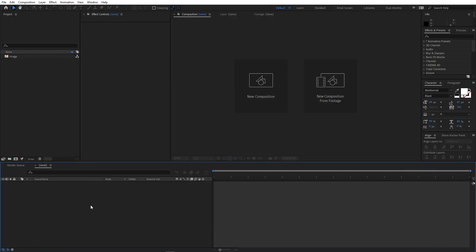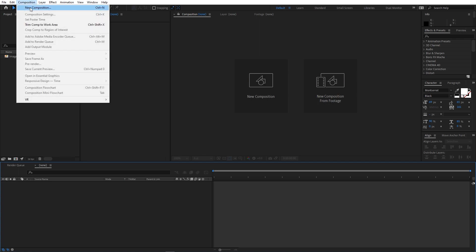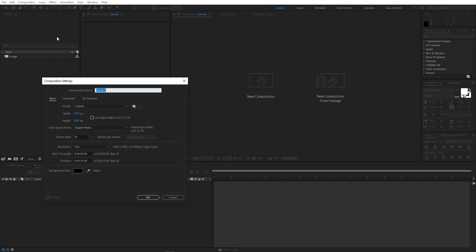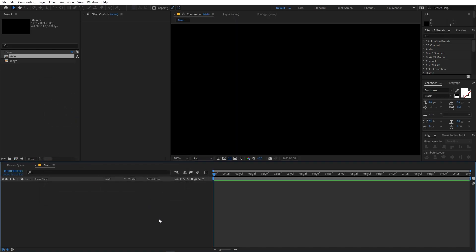Alright, so right now I'm in After Effects and let's begin by creating a new composition. Let's go to Composition > New Comp and I'm going to call this 'main'. Width and height will be 1920x1080, frame rate 30fps, and duration you can pick whatever you want. Just click OK.